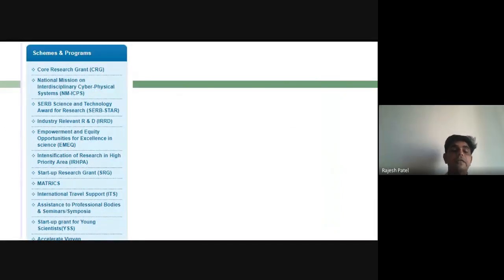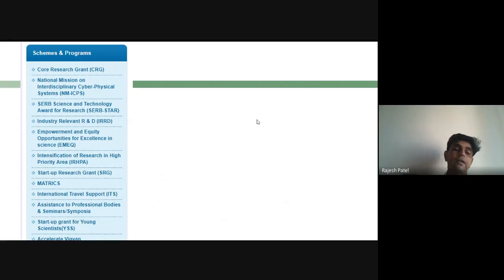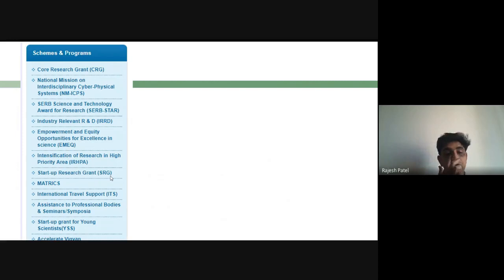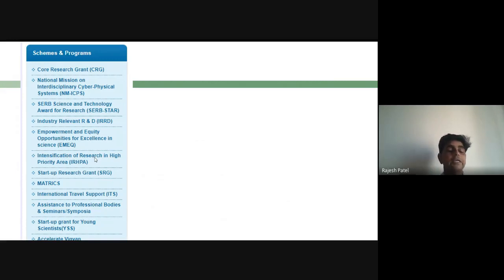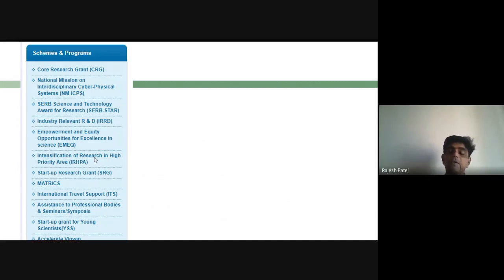Beyond SERB's core research grants, there are additional schemes regularly offered. For early career researchers within their first three years of employment, a Startup Research Grant is available. There is also International Travel Support and country-specific bilateral programs such as Indo-US and Indo-Australian programs, which require a collaborator from the partner country. Regularly visiting the SERB website is strongly recommended to stay updated on these opportunities.